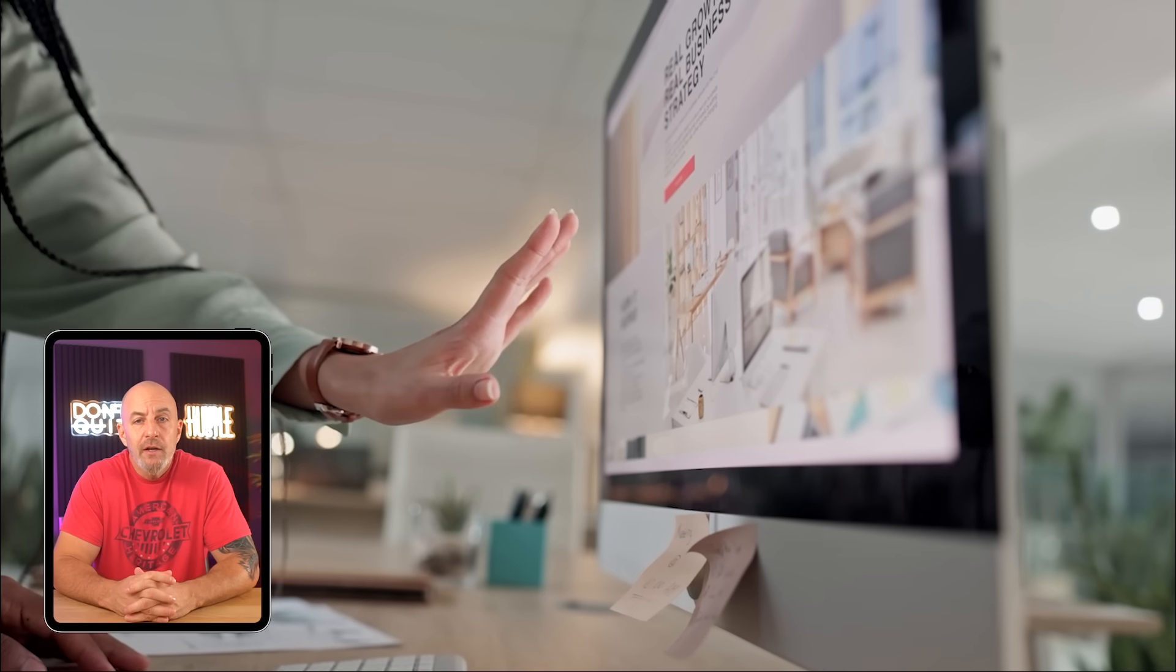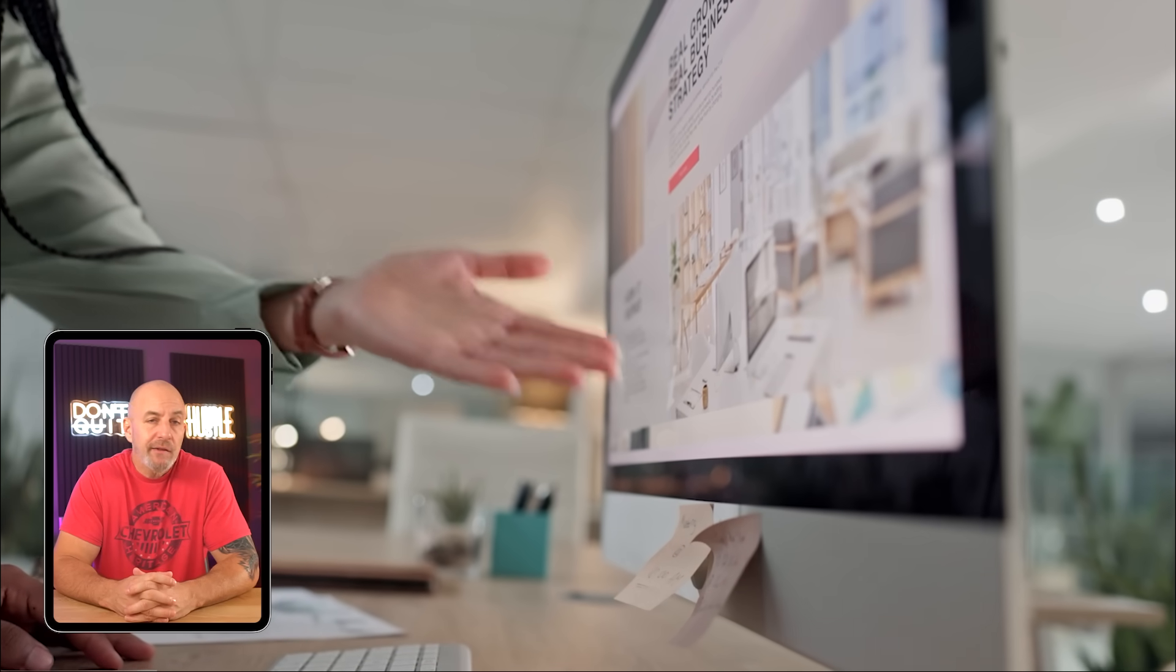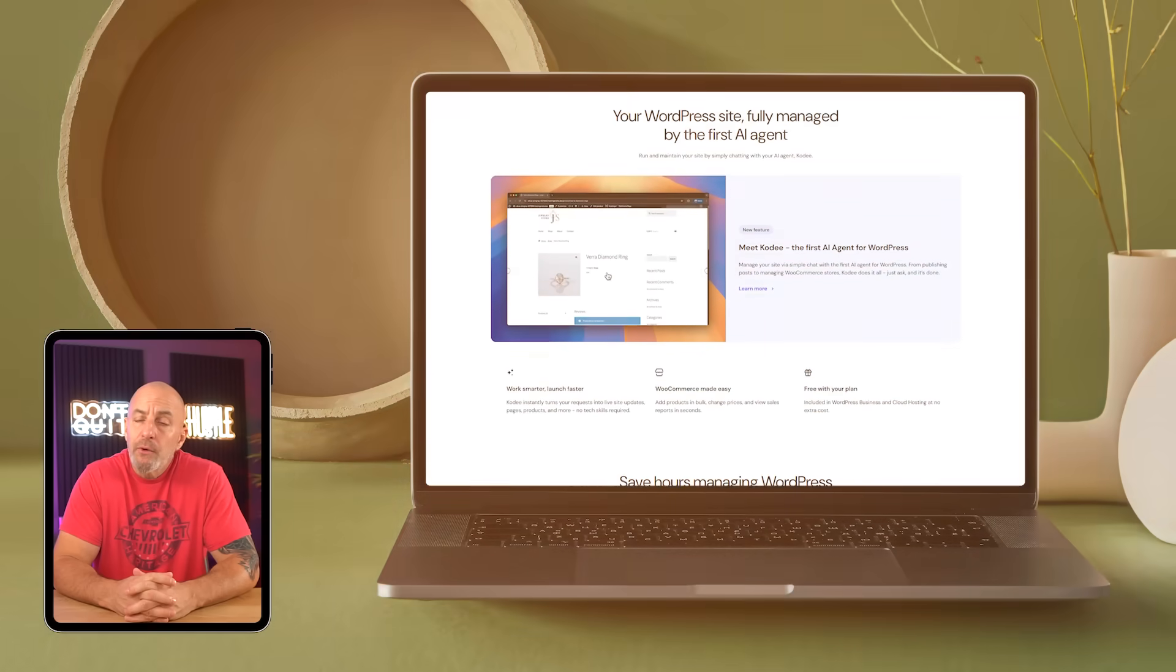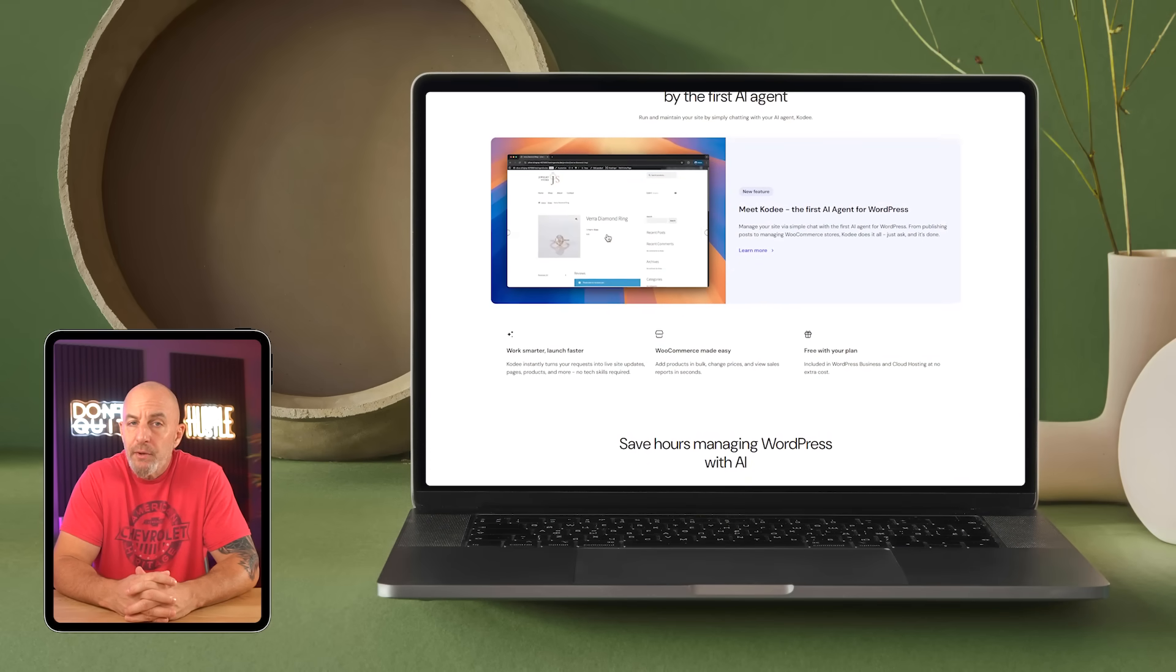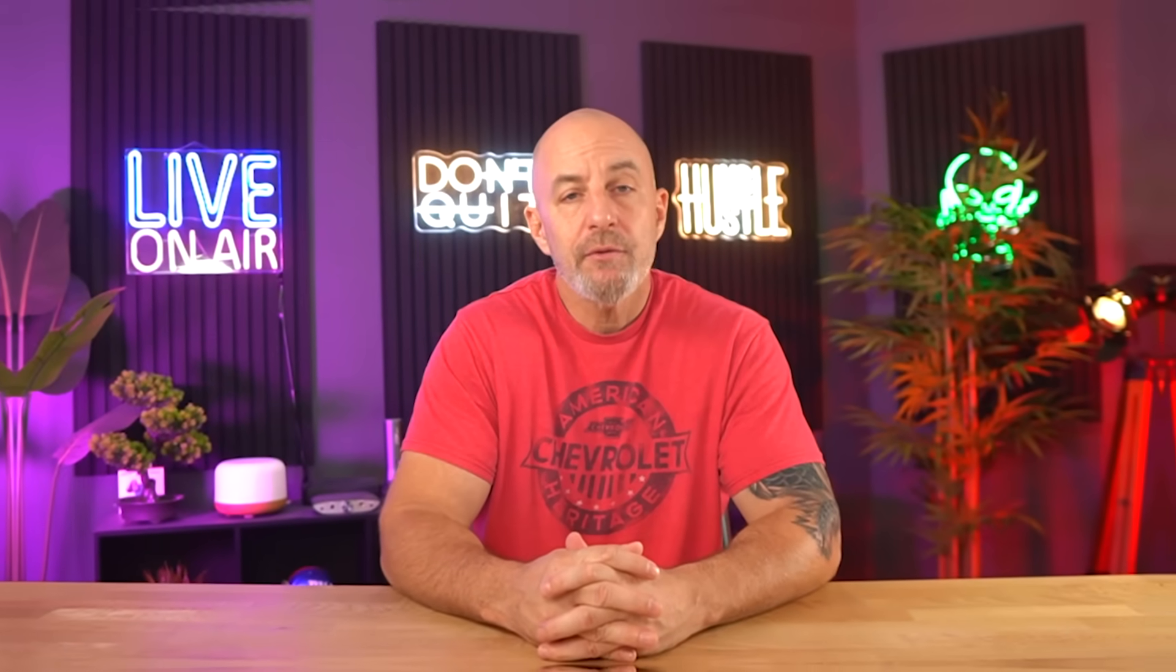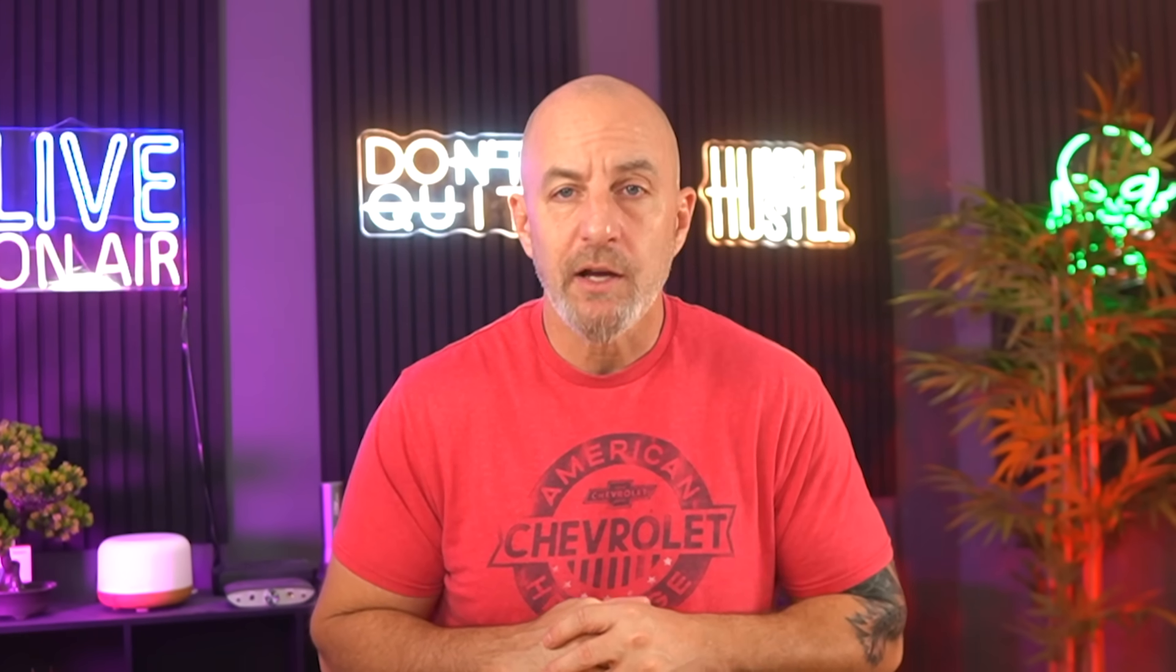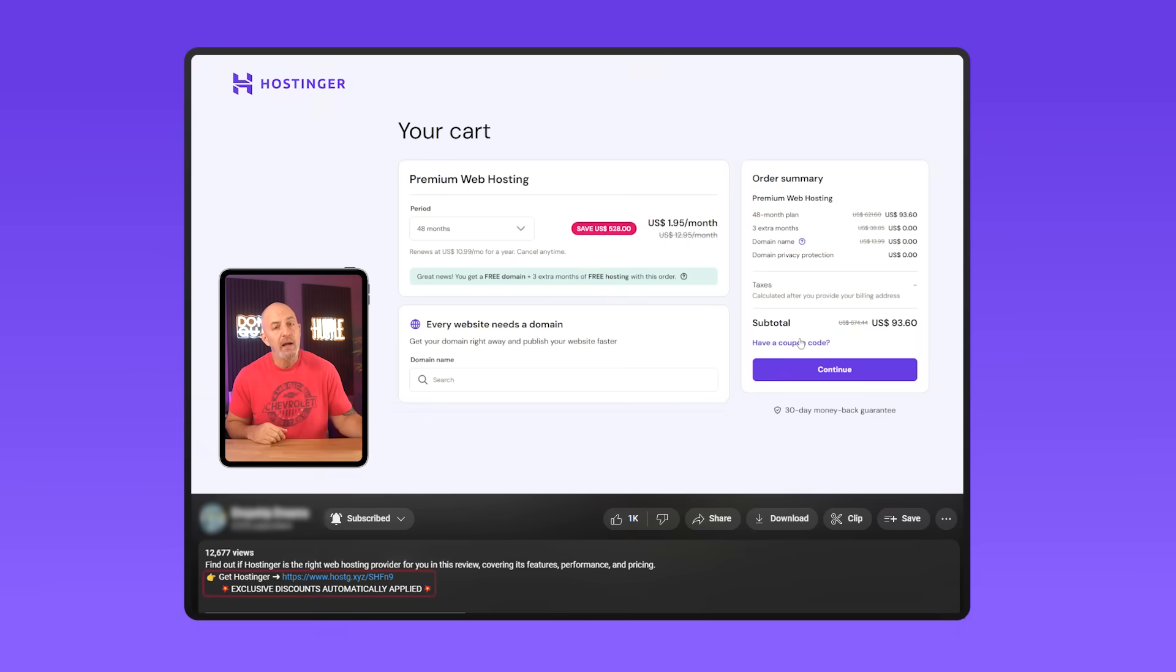That's why I usually say Hostinger is for people who actually plan to use their site: blogs you update often, small business sites you tweak as things change, personal projects where you're learning WordPress and clicking around a lot. If you are launching a site and barely touching it afterwards, almost any host will work. But if you're inside WordPress week after week, Hostinger stays consistent in a way cheap hosting usually doesn't. Doesn't feel fast one day and slow the next. It just feels the same every time you log in, and once you get used to that, it's really hard to go back. Like I mentioned earlier, this is what I'm using myself, and if you want to try it, there's a link below with my Site Starters code. It knocks an extra 10% off whatever deal they're already running and it helps support the channel too.